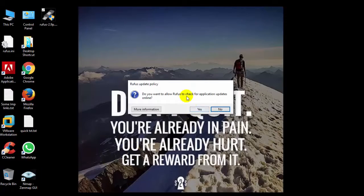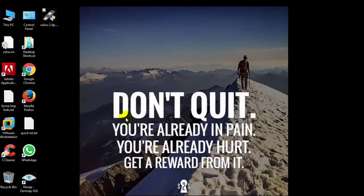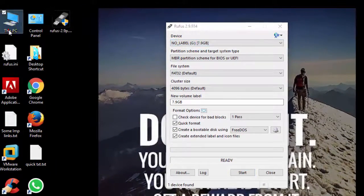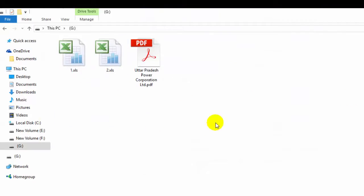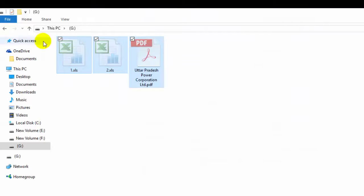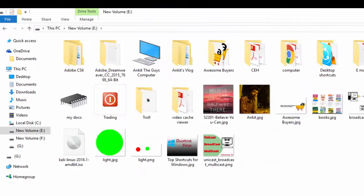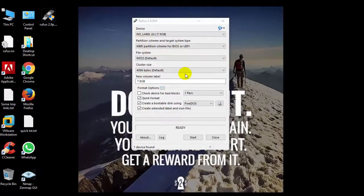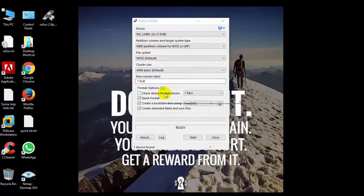This is my USB device drive and it has data and I want a backup, so I will just copy this data onto my local drive.